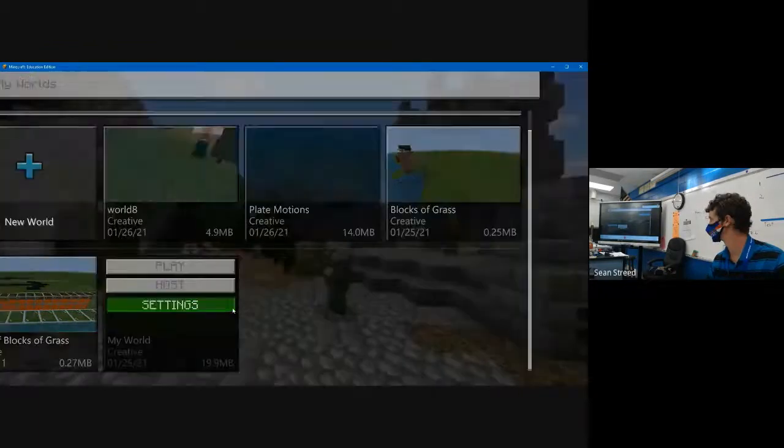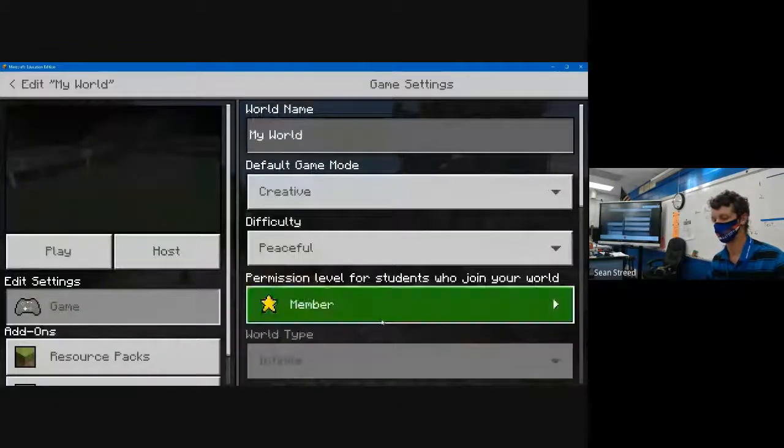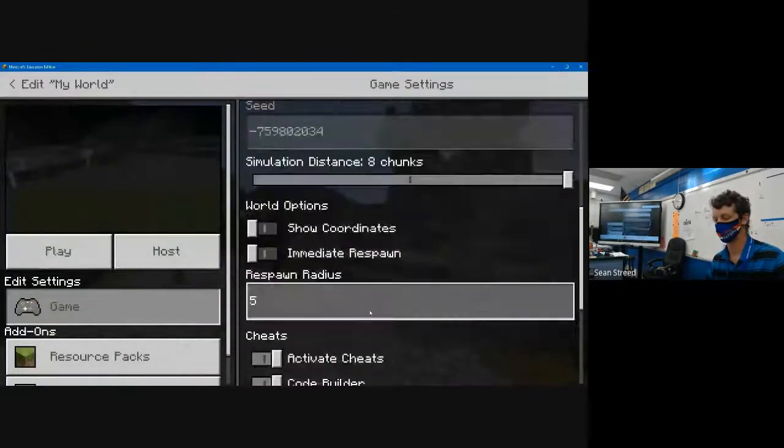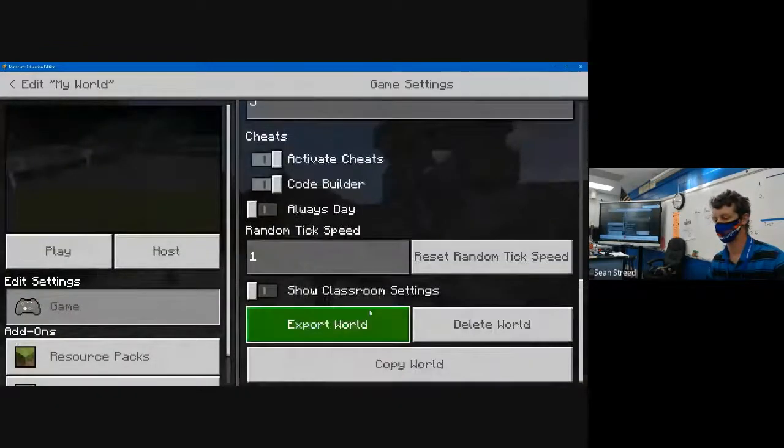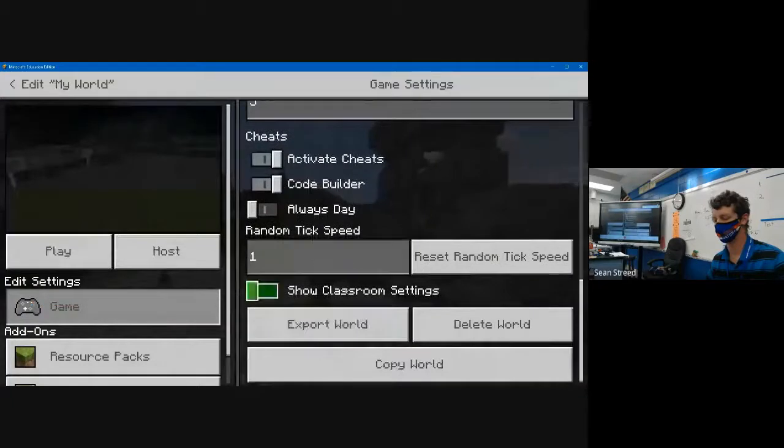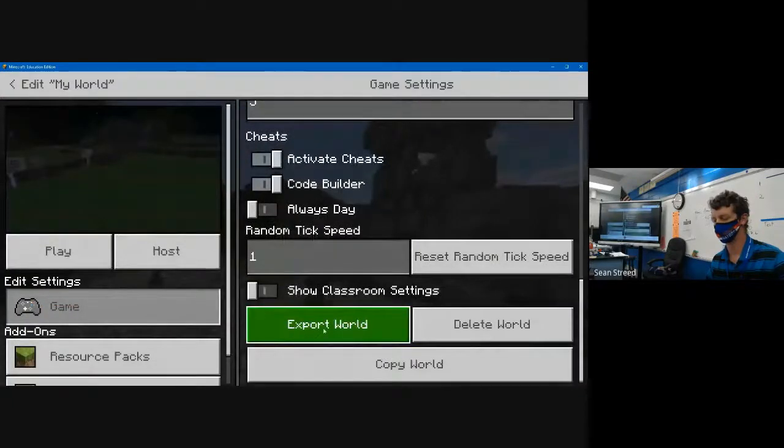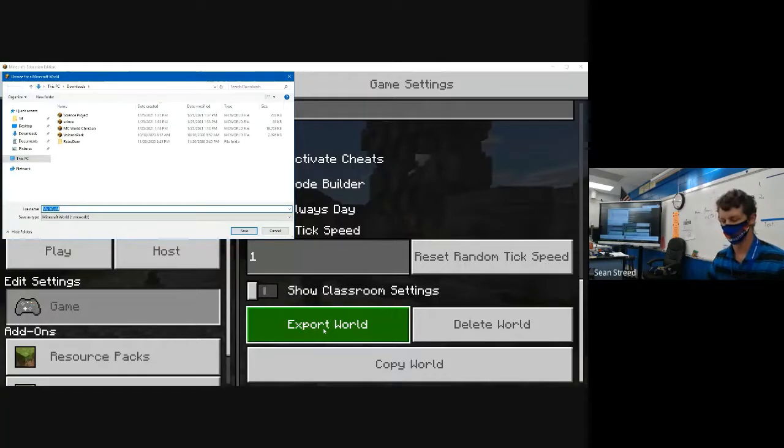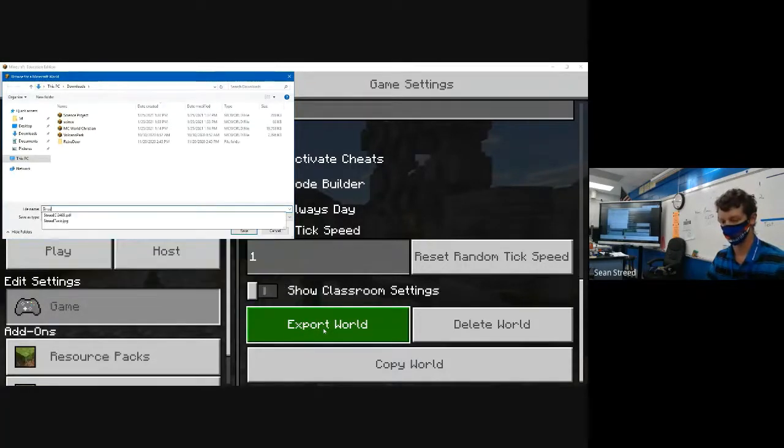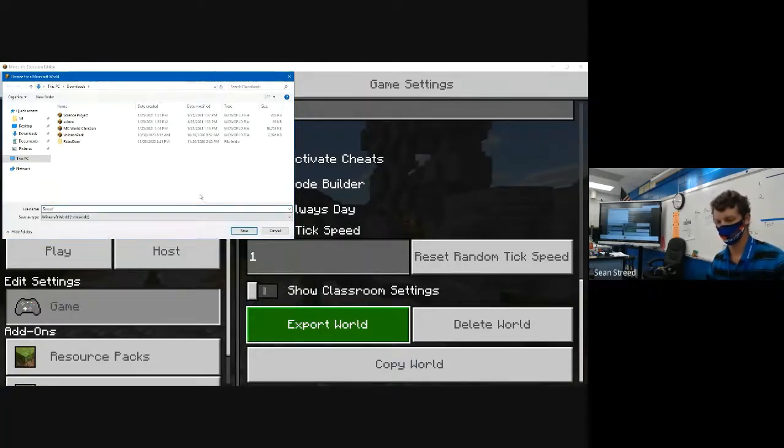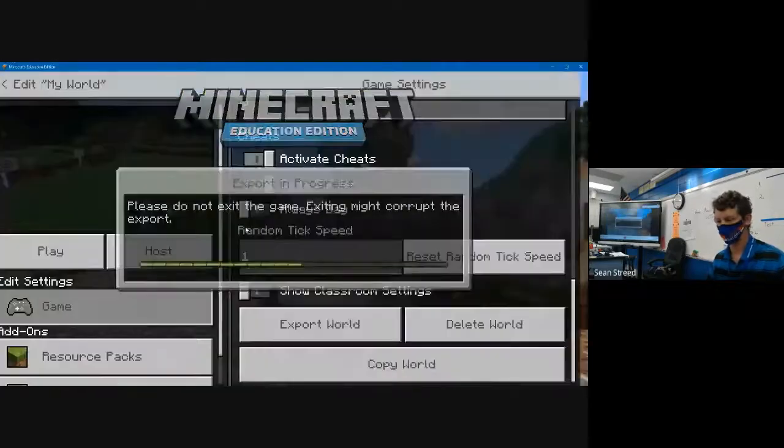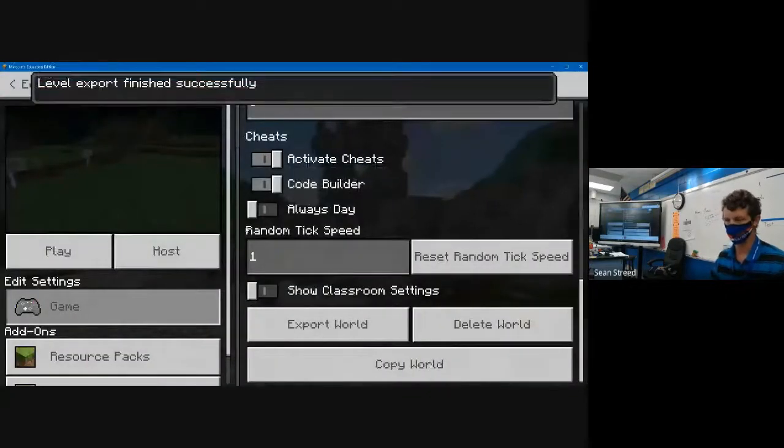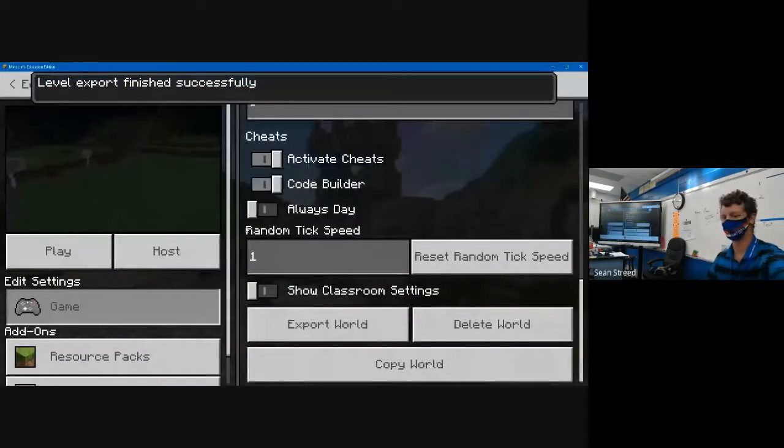settings and scroll all the way down until you get to Export World. It's gonna tell you to make a file name—call it your name and save it. Up there at